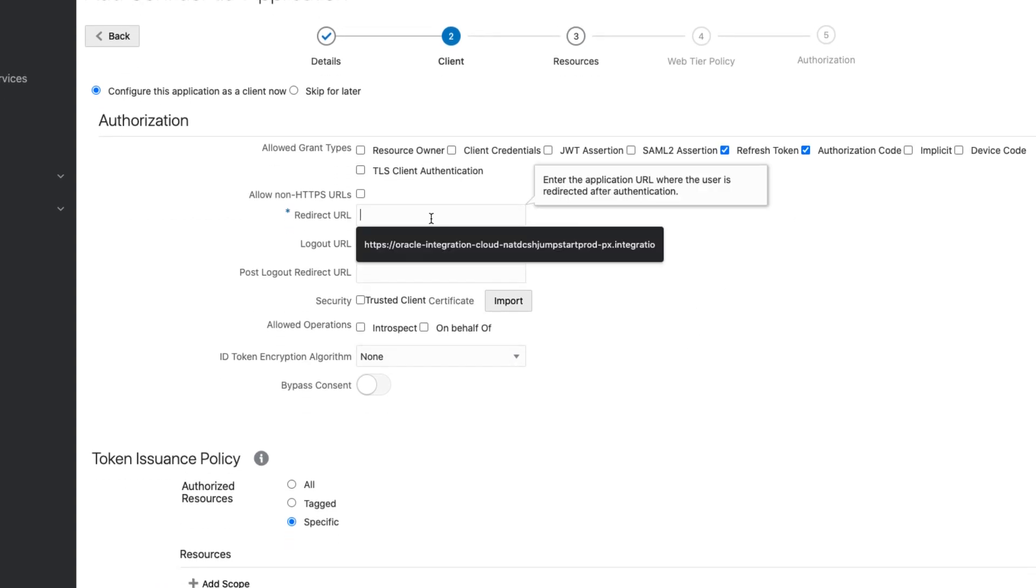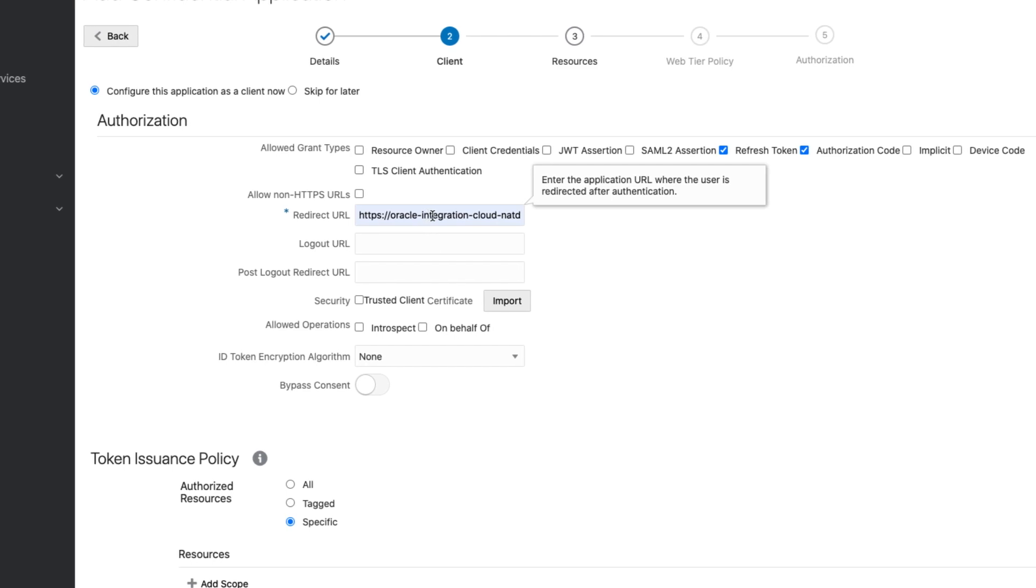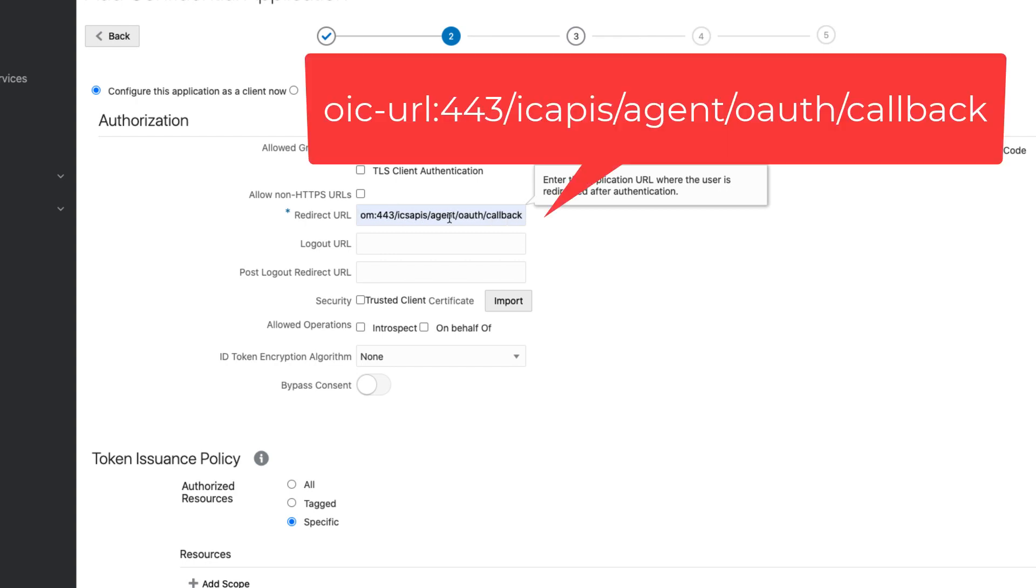Now, I mentioned that we have to put in a redirect URL. So, the way to build this redirect URL is you go and get your integration instances URL till .com. So, you come in here, you put the URL, and you put the 443, and append this at the back.